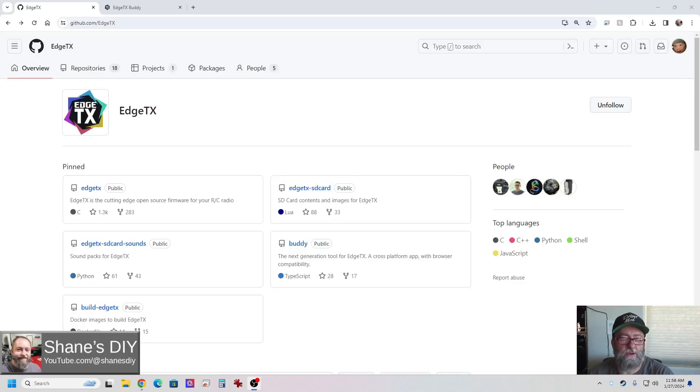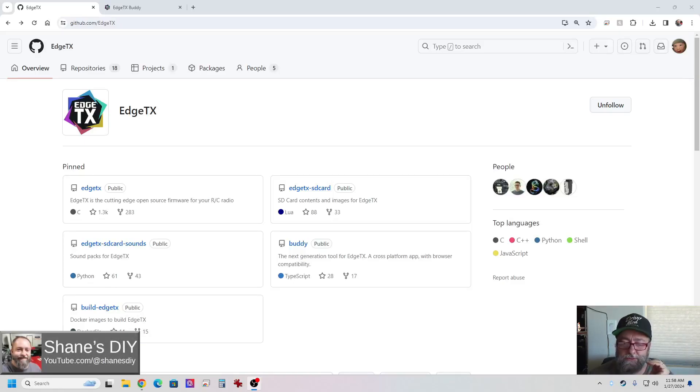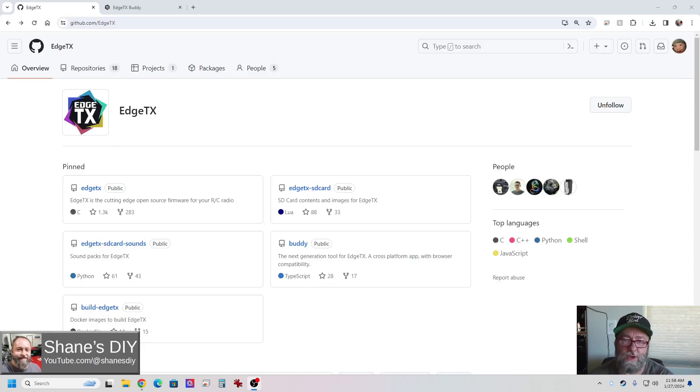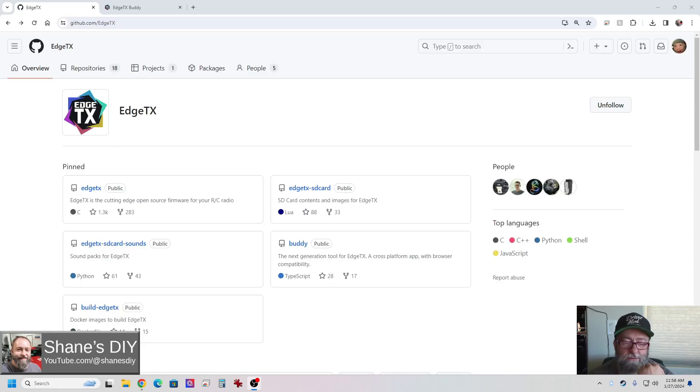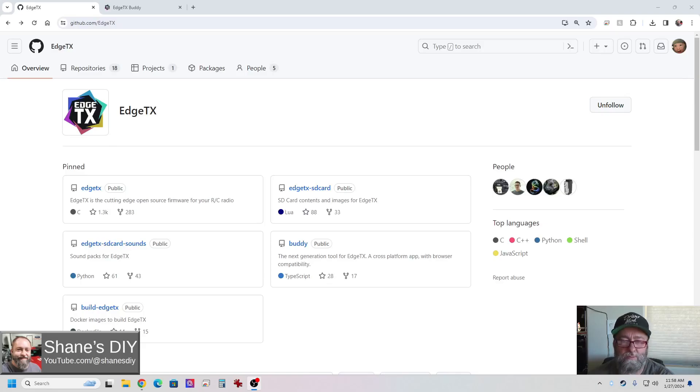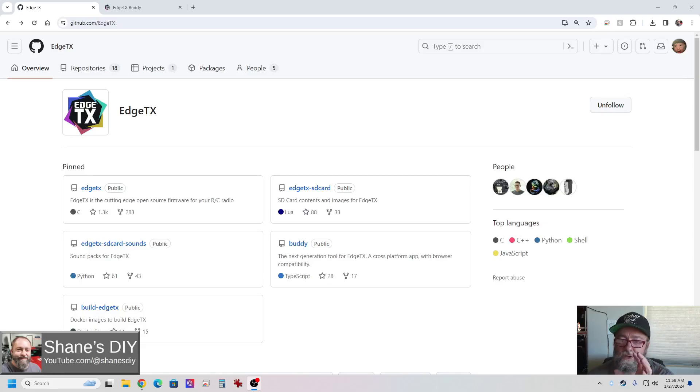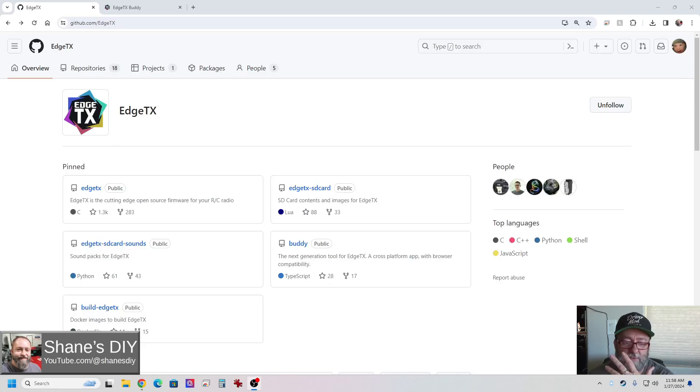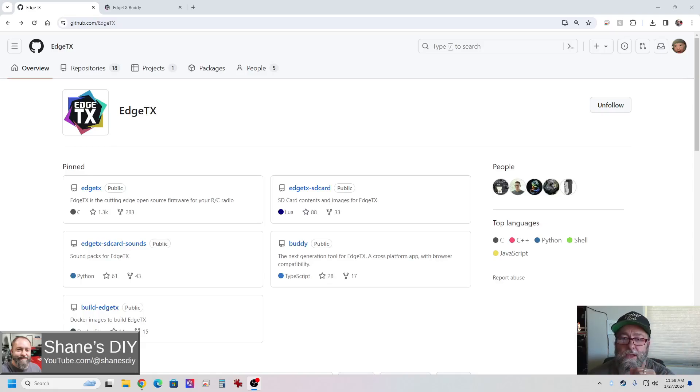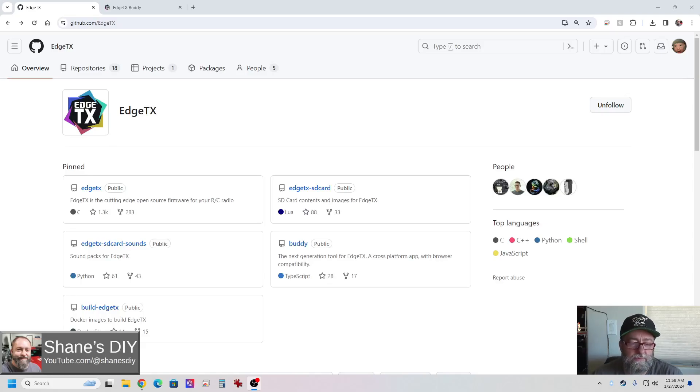Hi and welcome back to Shane's DIY. The purpose of today's video is to take the fear out of updating your EdgeTX radio. So many people goof up their radio when they're updating their EdgeTX. They just get caught up in all the different SD card contents and all these things, and you don't have to touch any of that. It's really quite simple.